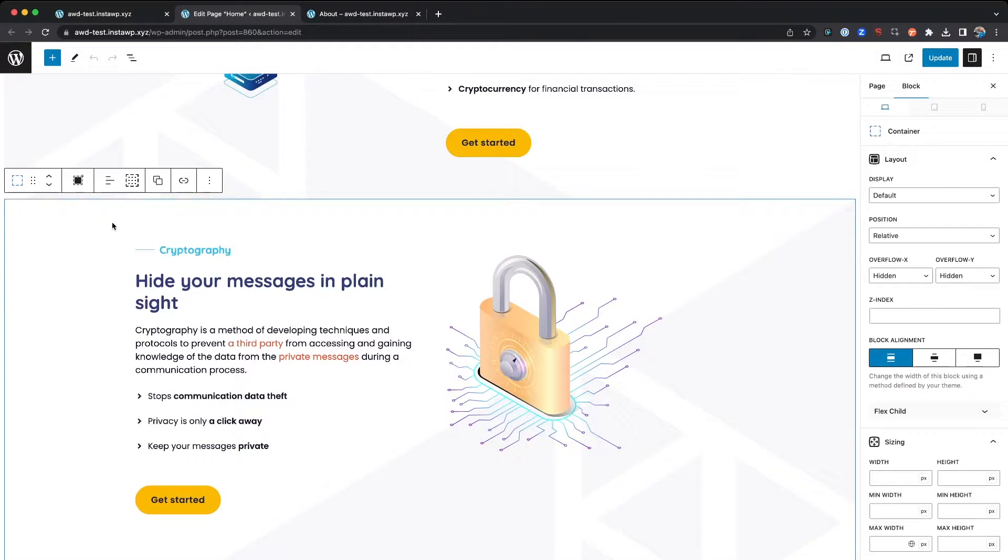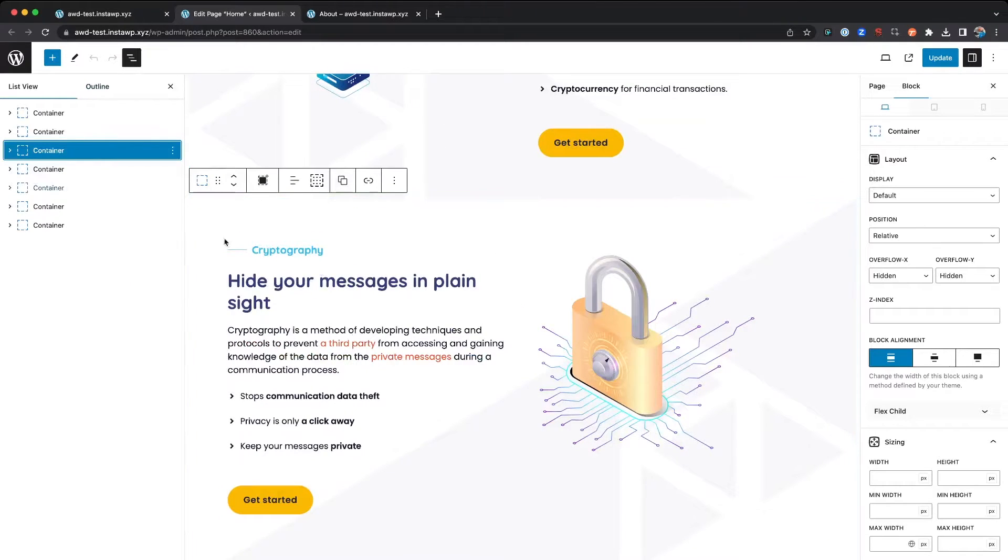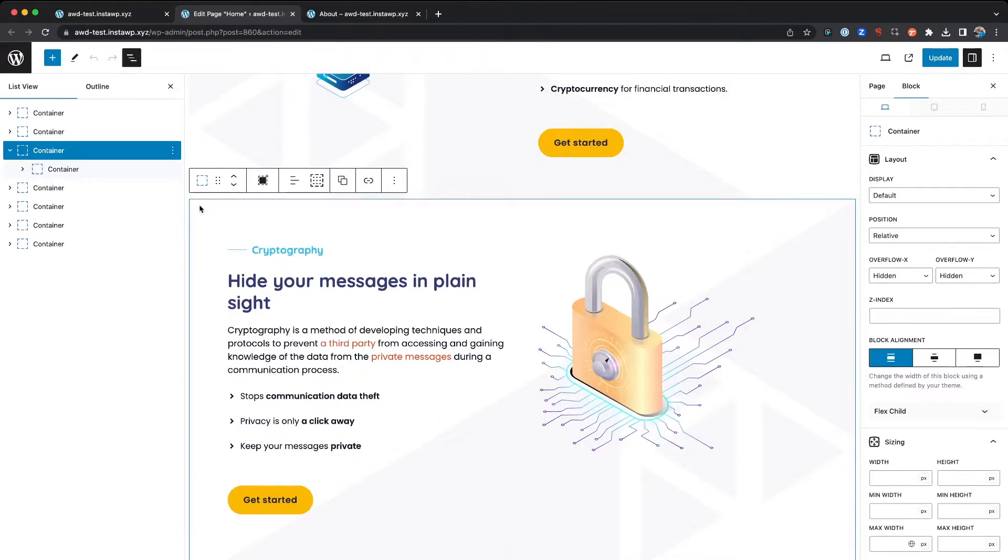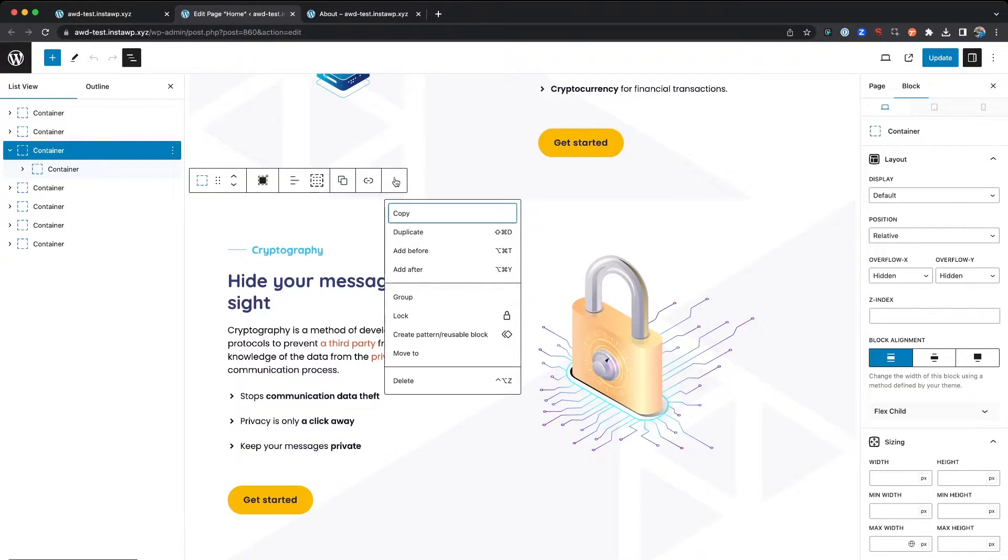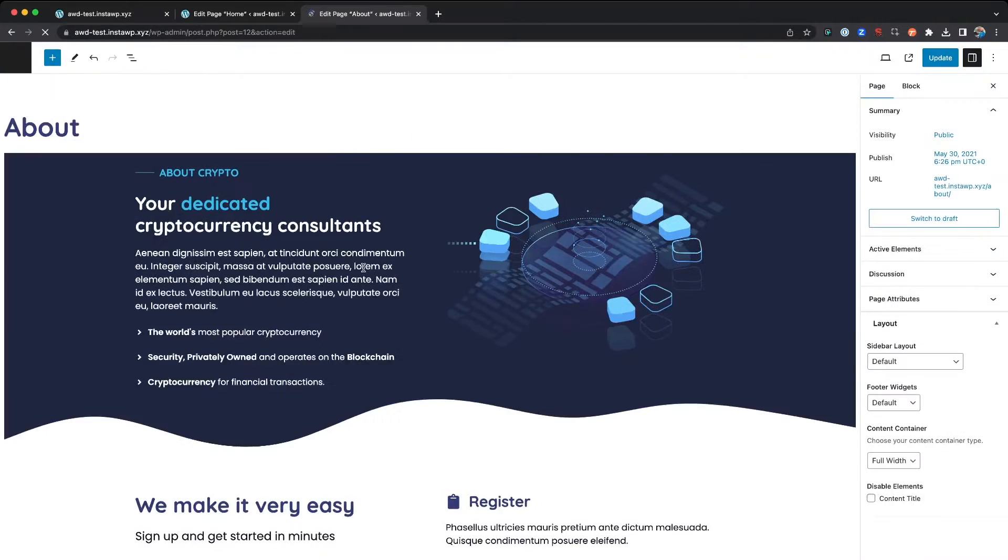To duplicate and copy it, we can either select the container, the outermost container of that section, click it, and you can just hit Command C. Or you're welcome to open up the three dots here and click Copy.